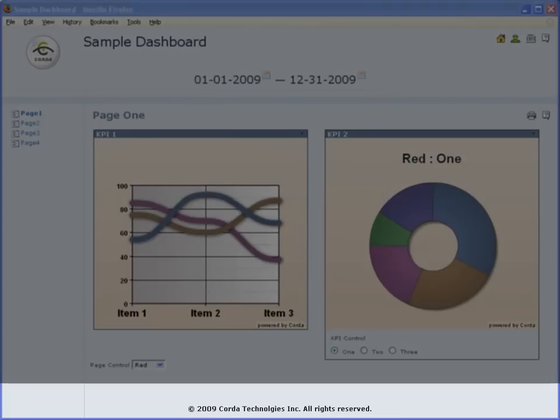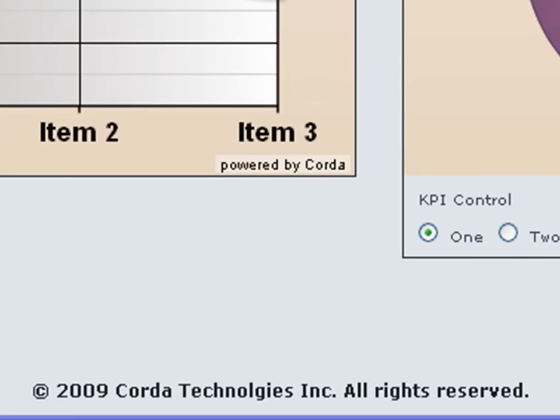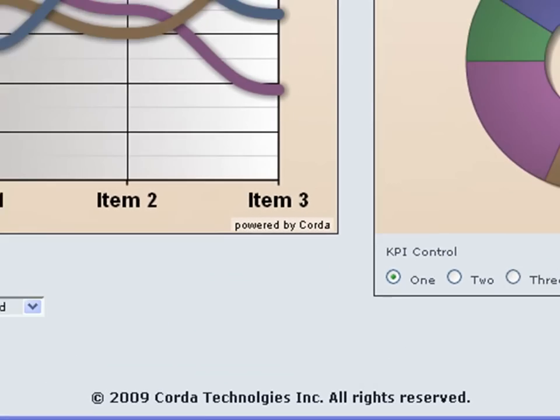The footer area contains any footer information relevant to the dashboard, such as copyright information.